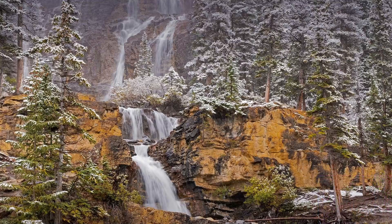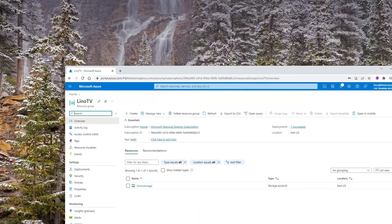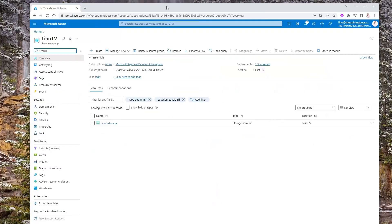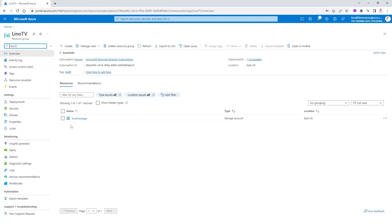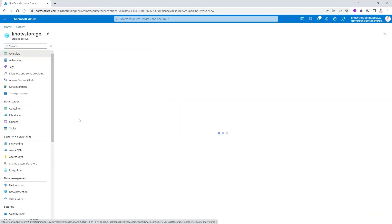The first thing I'm going to do, I'm going to be bringing in the portal again. That is my Lino TV storage account that we created in a previous video. Even if you have one, you can use that.